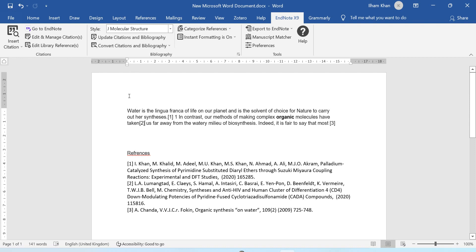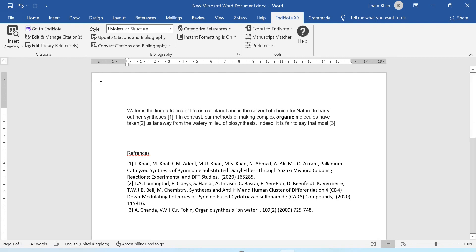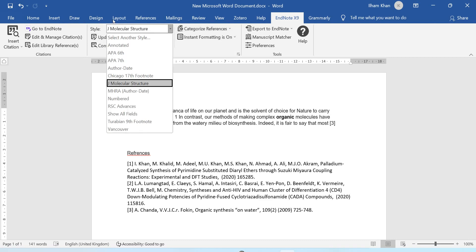There are many styles of references. I want to change the style according to the journal I want to publish in, or if I'm writing a thesis I might want APA style — it's up to you. There is an option in EndNote for this which will make your life easy. I will go to that option and here you can see the style selector. You can select any style.